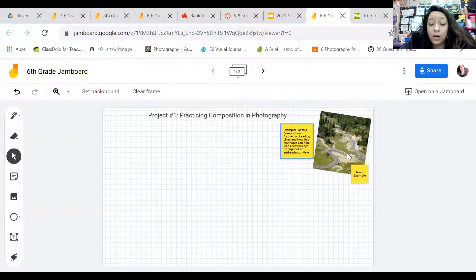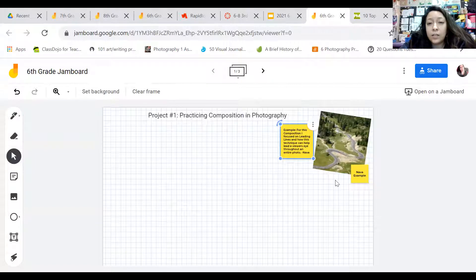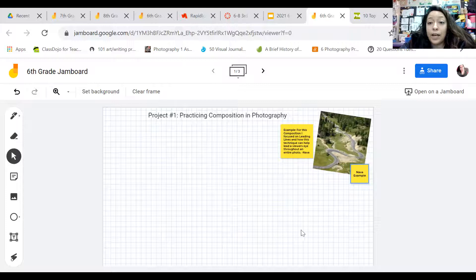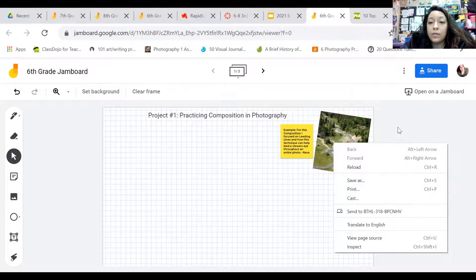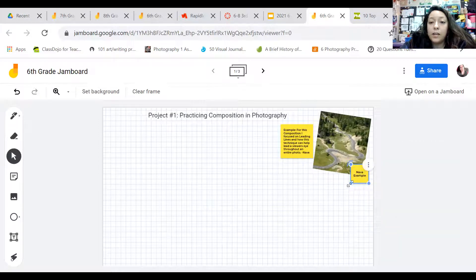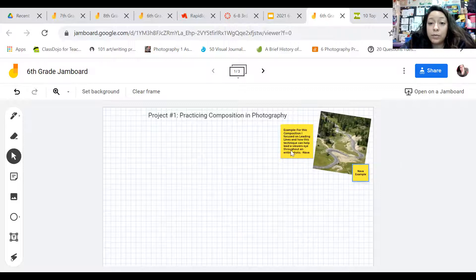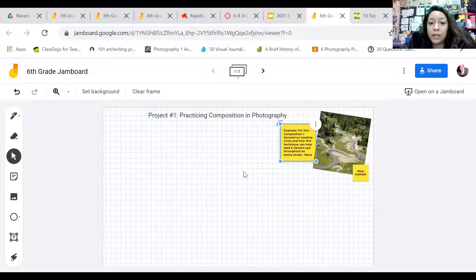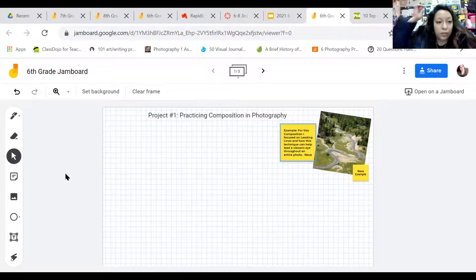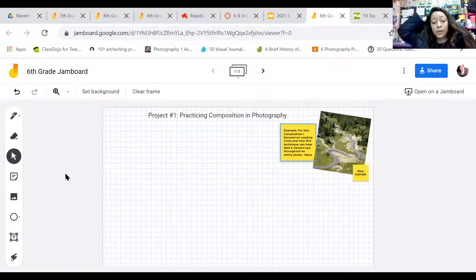You're going to describe the composition and basically what that composition is doing for the photo. Also put a post-it of your name. What's cool about these post-its is you can make them as big or as small as you want. Remember, there are other people that have to post. If we need to add another page, we can do that too. But try to be respectful about the placement and don't just move everybody's stuff.